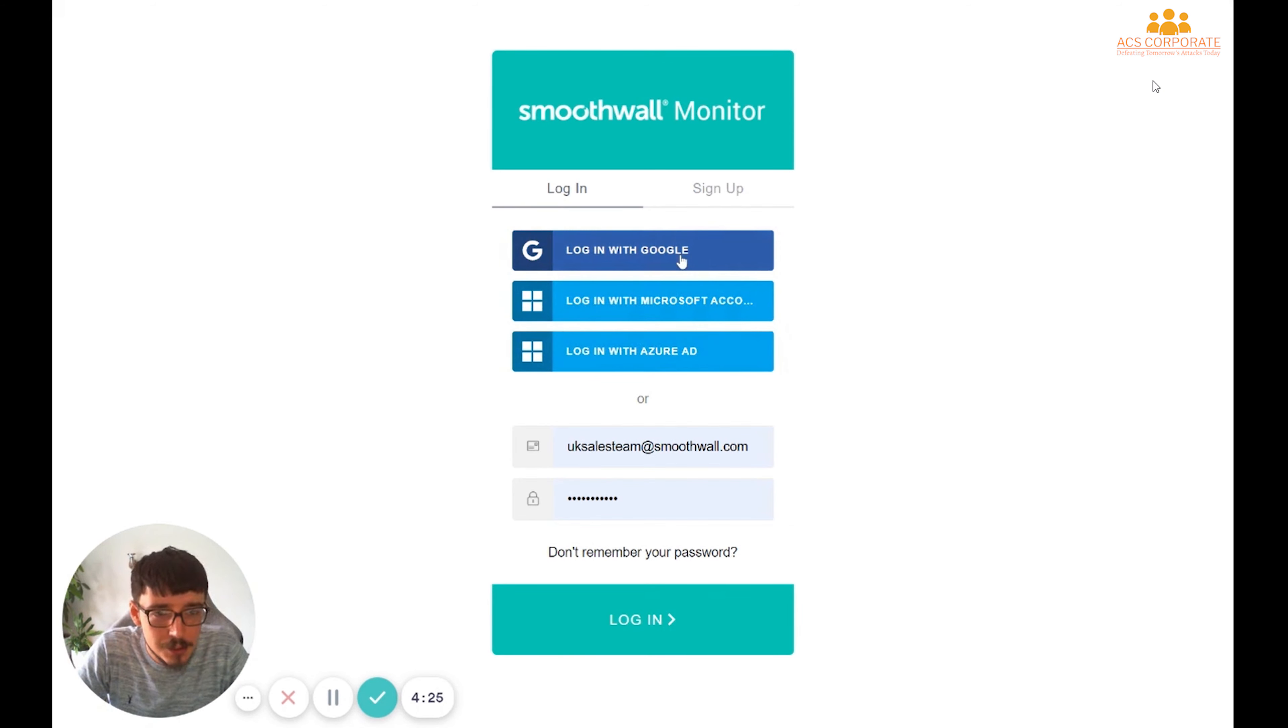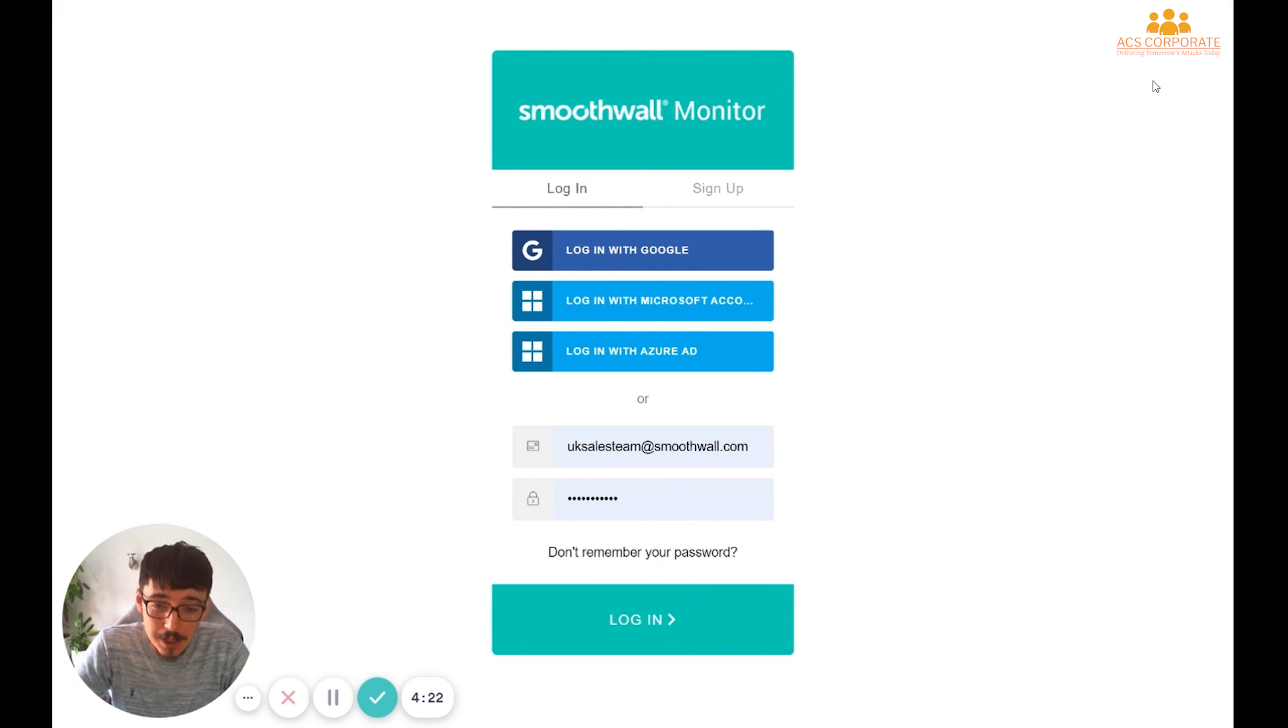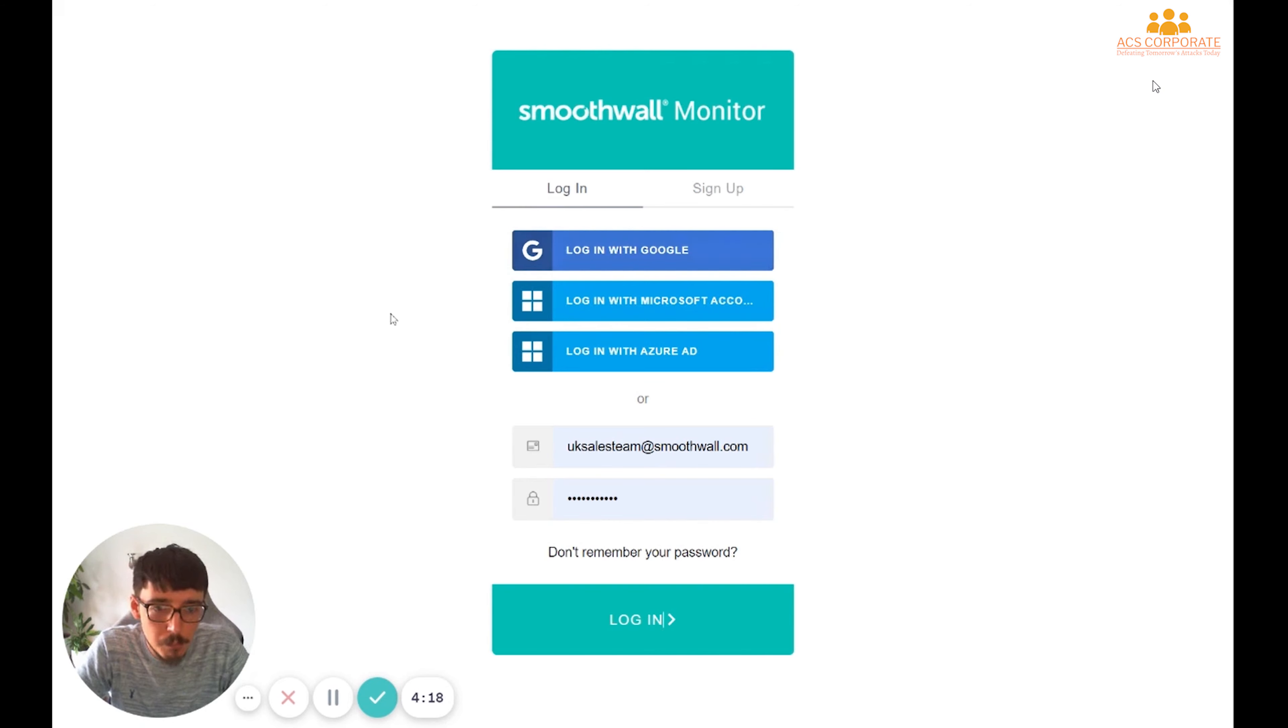If we are going to use one of the single sign-on methods, the one that we'll choose will depend on who provides our email system for us. So if you use something like Gmail, you're going to pick Login with Google.